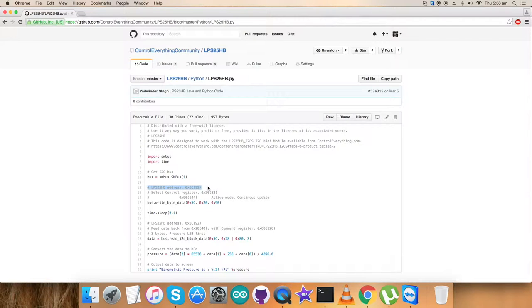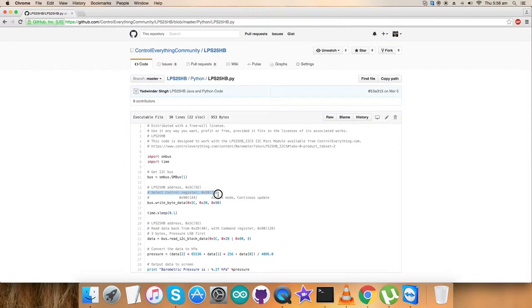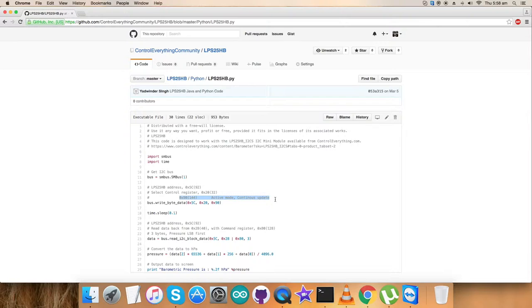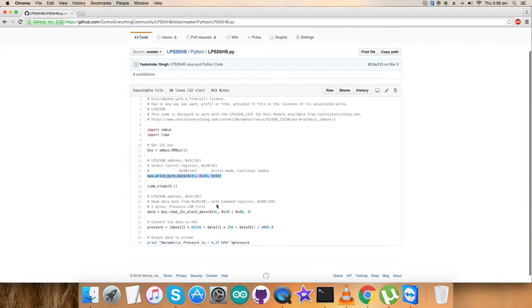Now comes the writing section where we send commands to make the sensor understand the deal. We select control register at address 0x20, and the command we send is active mode continuous update, comprising data 0x90. We're done with this writing command.